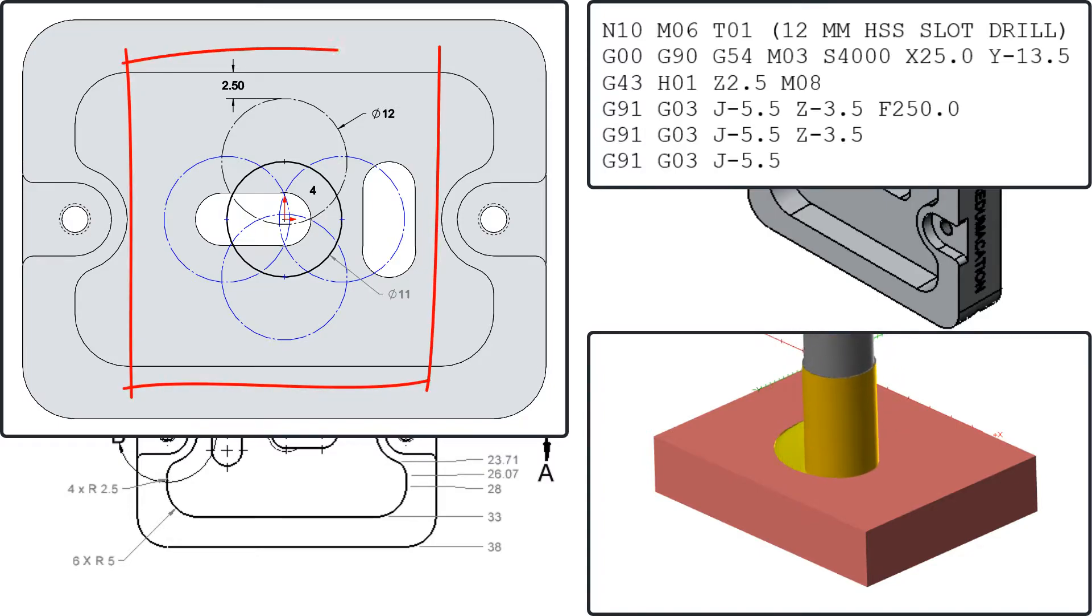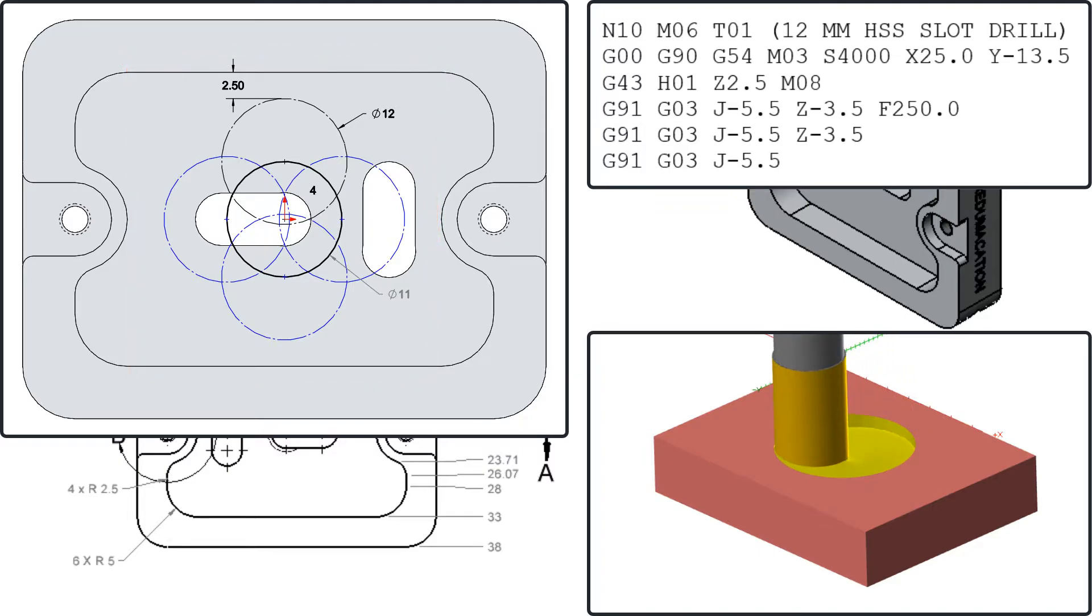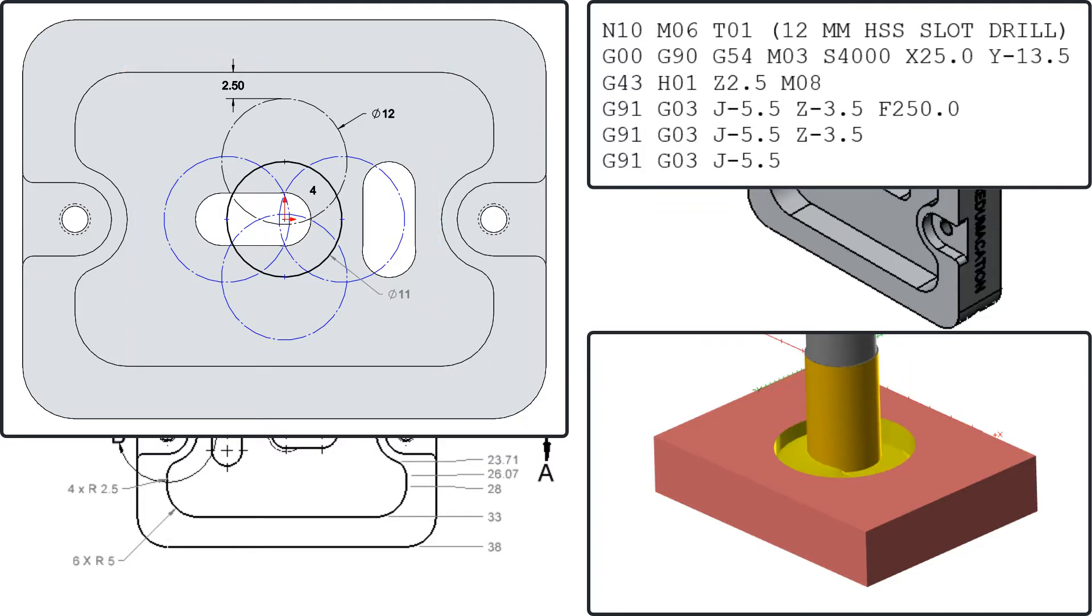I also want to select the tool diameter and helix radius which will ensure the tool does not leave a tower of material in the center of the helix.